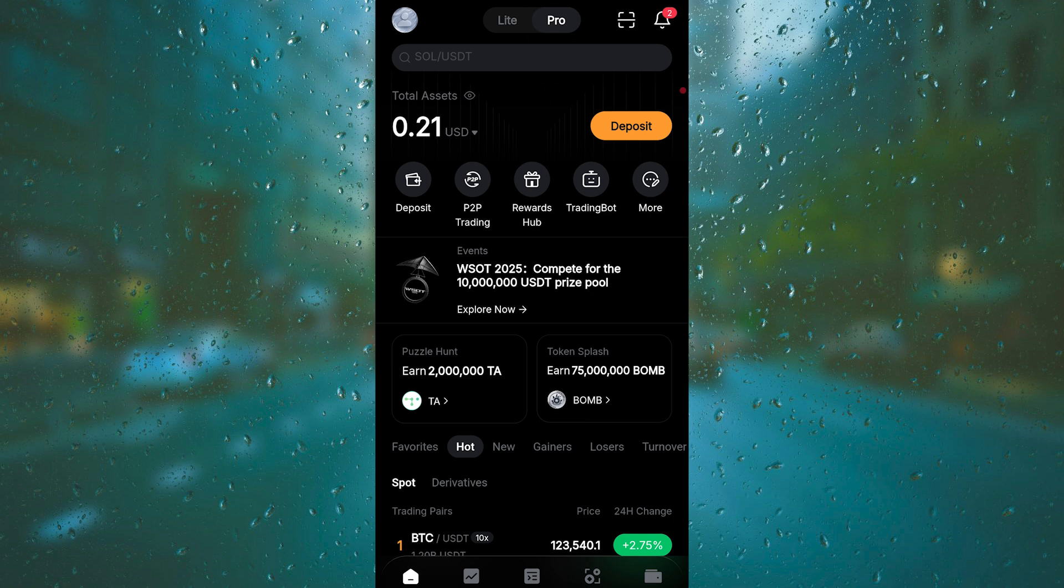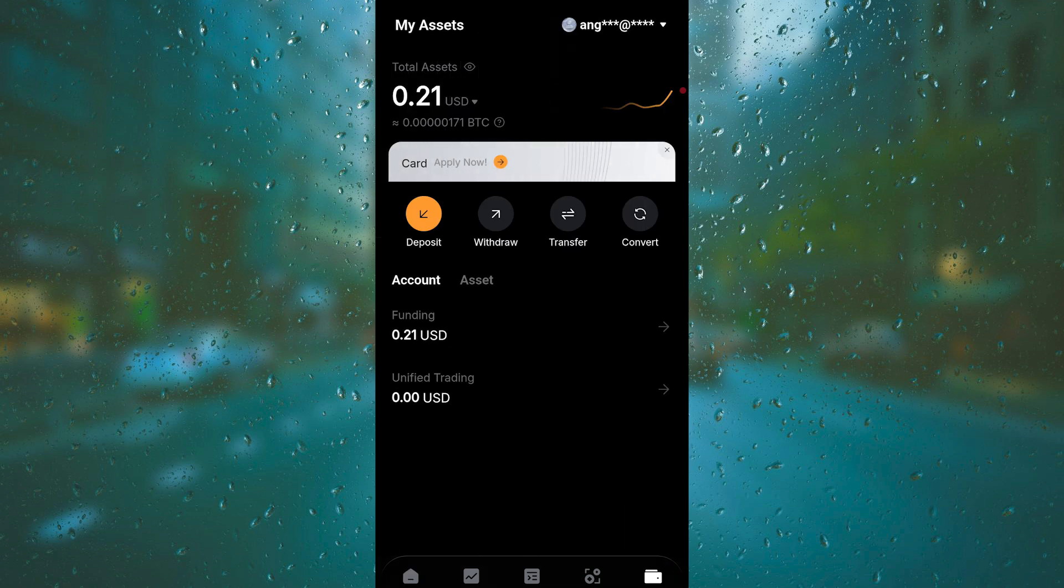So what you want to do is tap on Assets. Under Assets, there are options here: deposit, withdraw, transfer, convert. What you want to do is tap on Withdraw.